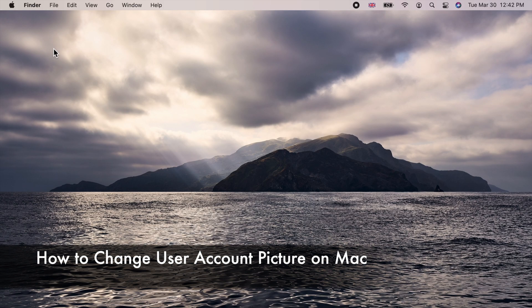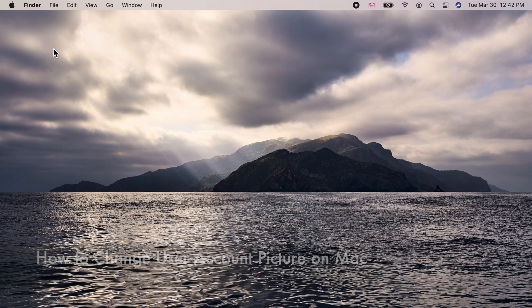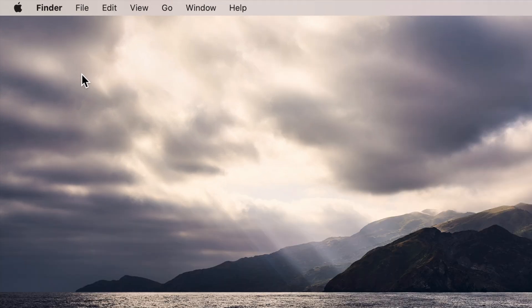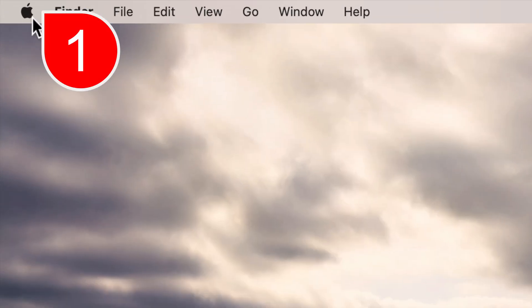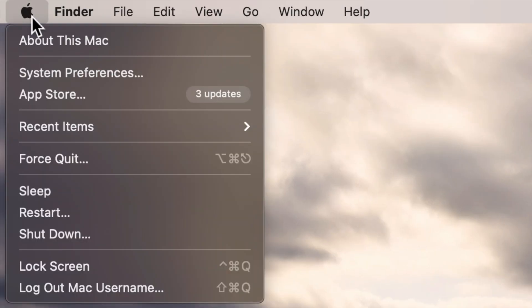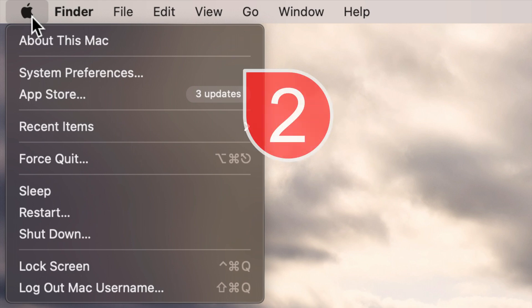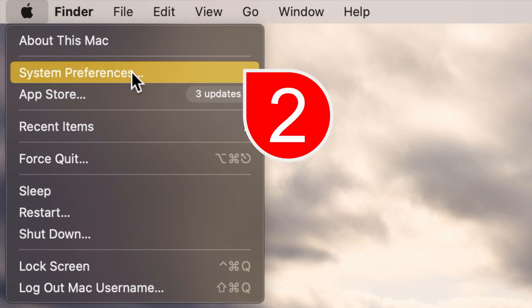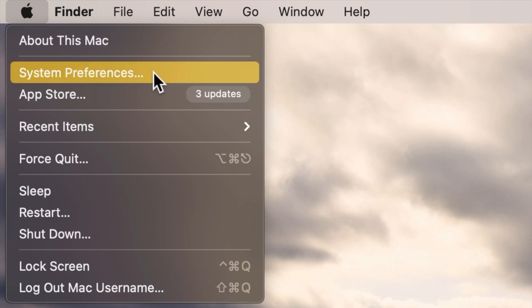Hello and welcome to my channel. To change user icon picture on Mac, click on the Apple icon on the menu bar and choose system preferences.